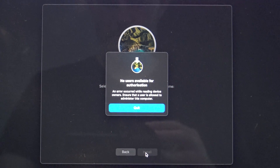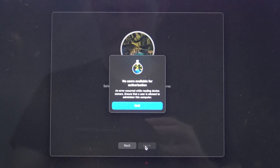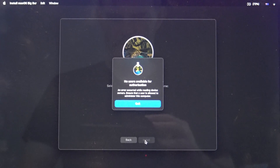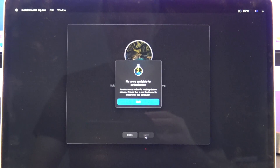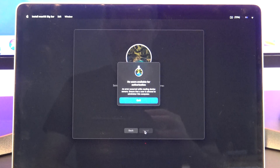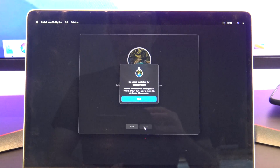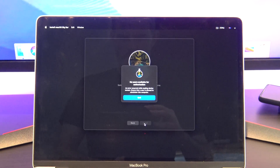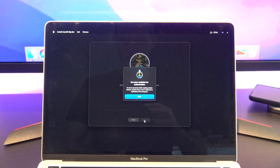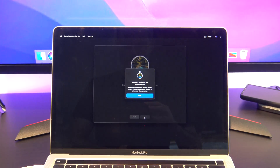Hi guys, Matt from 123MyIT here. In this video we will show you how to get past the error 'no users available for authorization' on an M1 Mac.